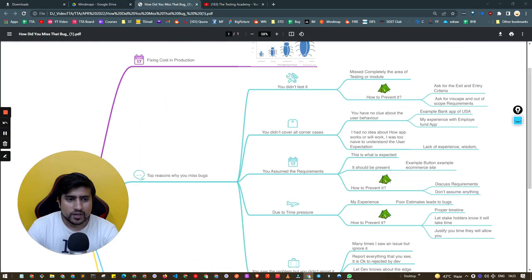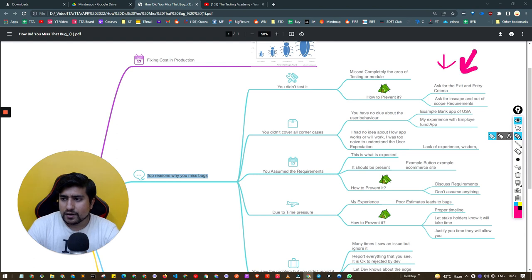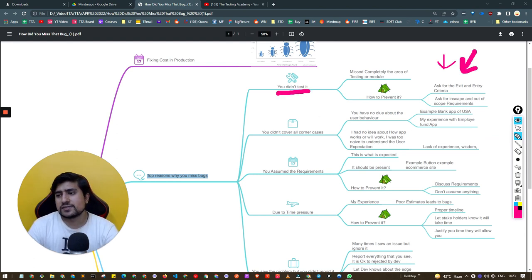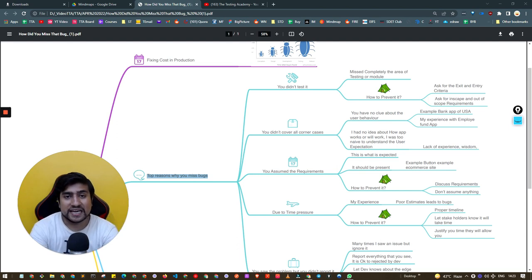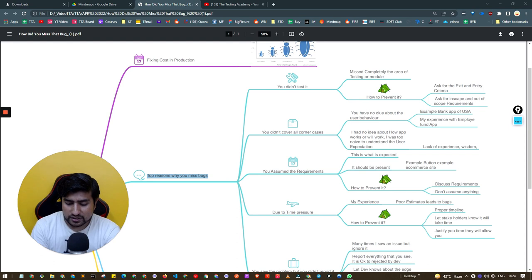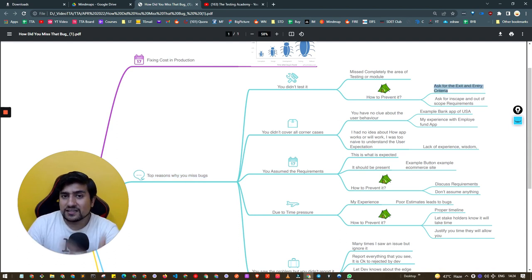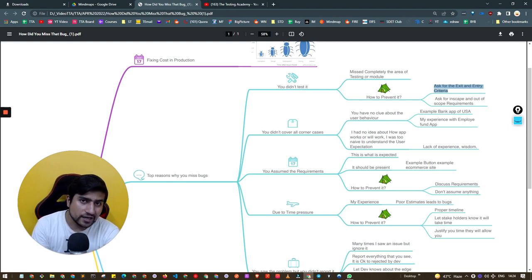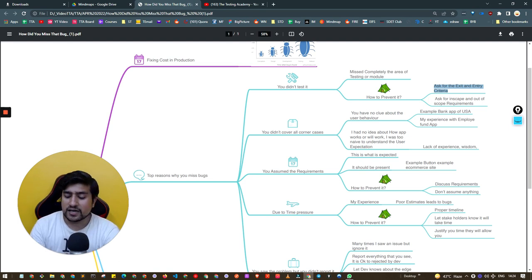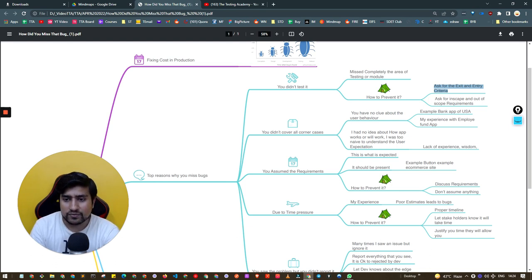The first top reason is you didn't test it. You basically missed the area where you needed to test completely. This happened to me many times where I was not able to read the requirement properly and missed a couple of points, which led to the bug. To prevent this, ask for the entry and exit criteria — what are the things we need to cover when we start testing and before giving the sign-off.